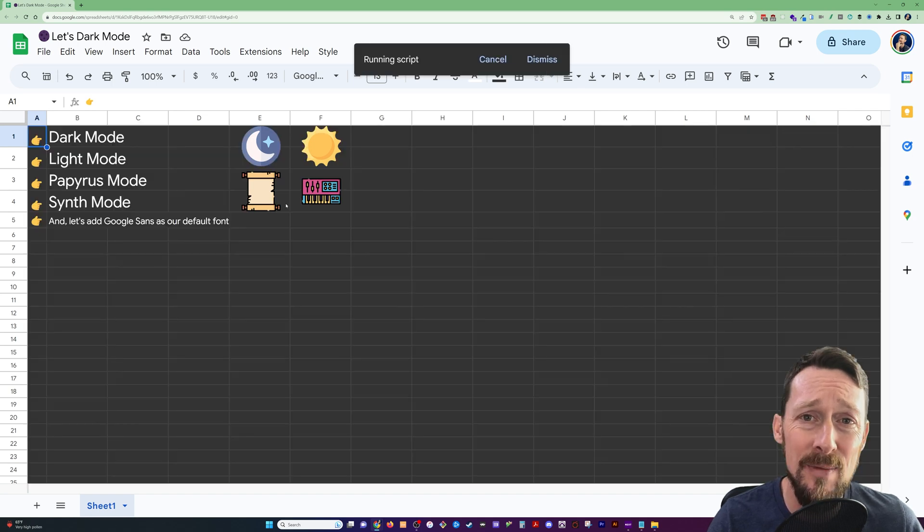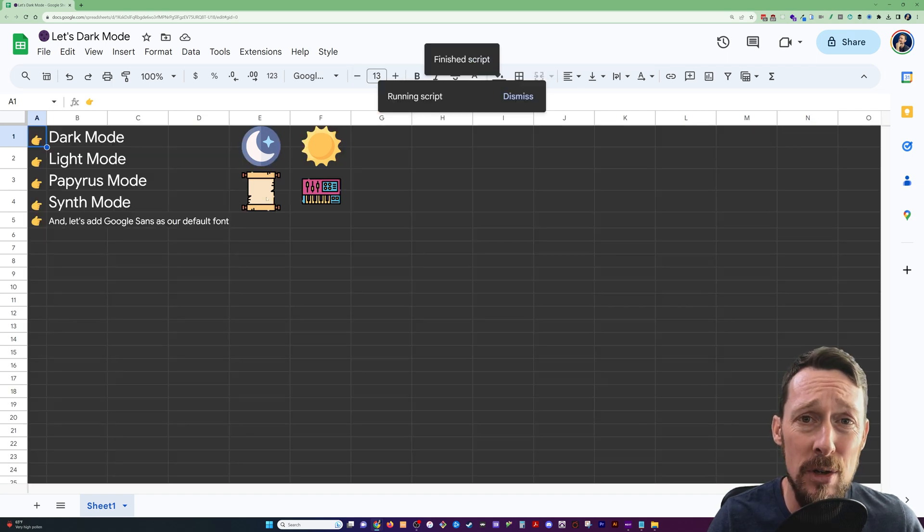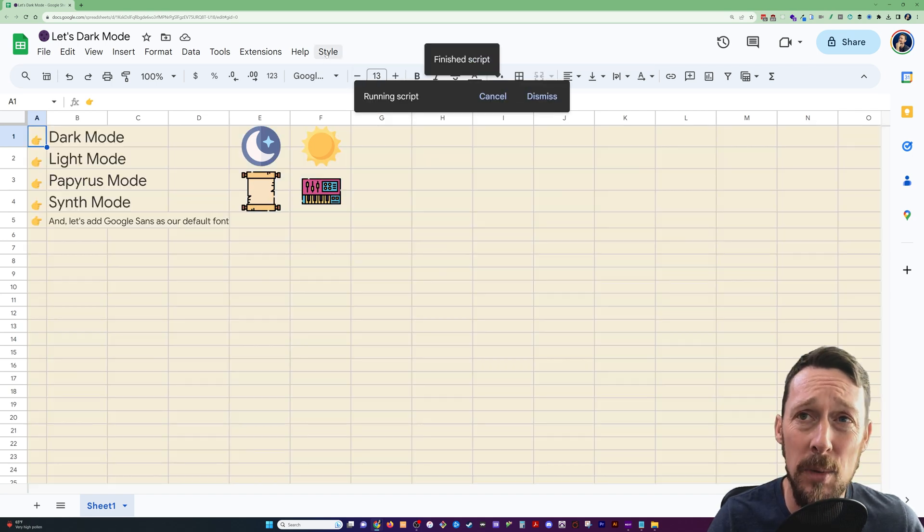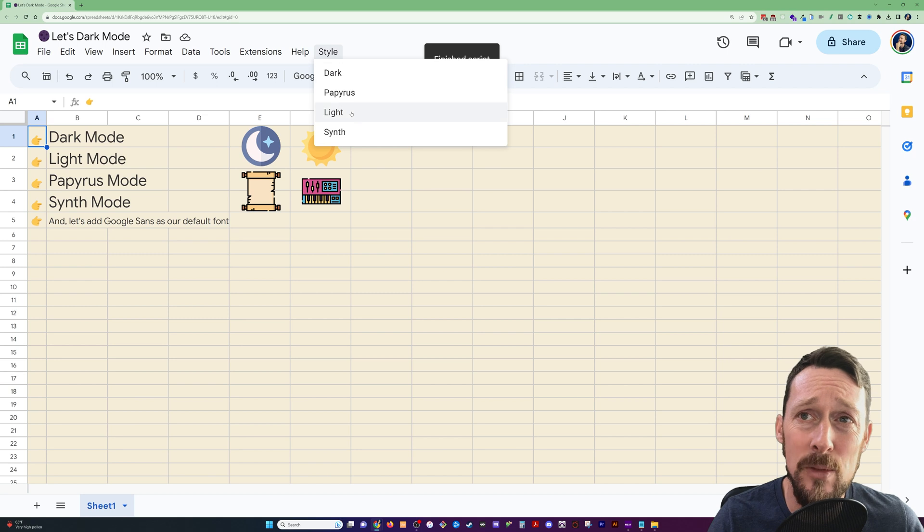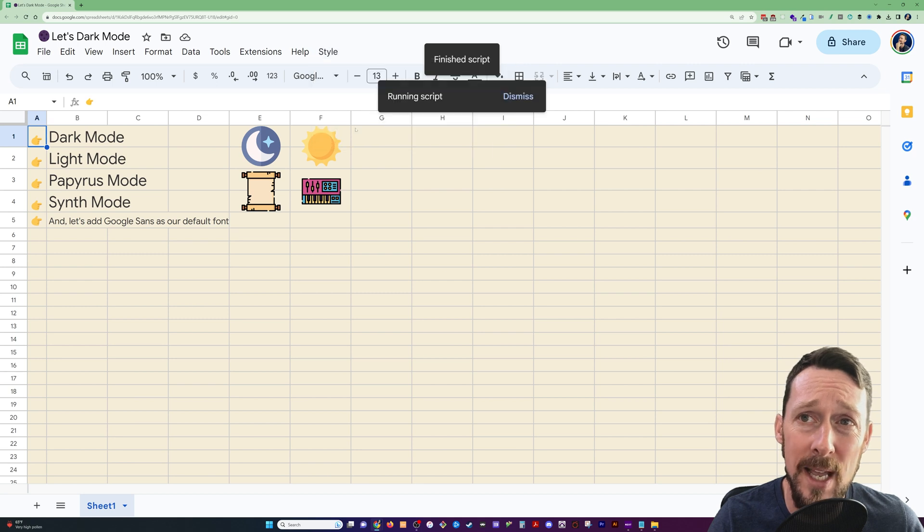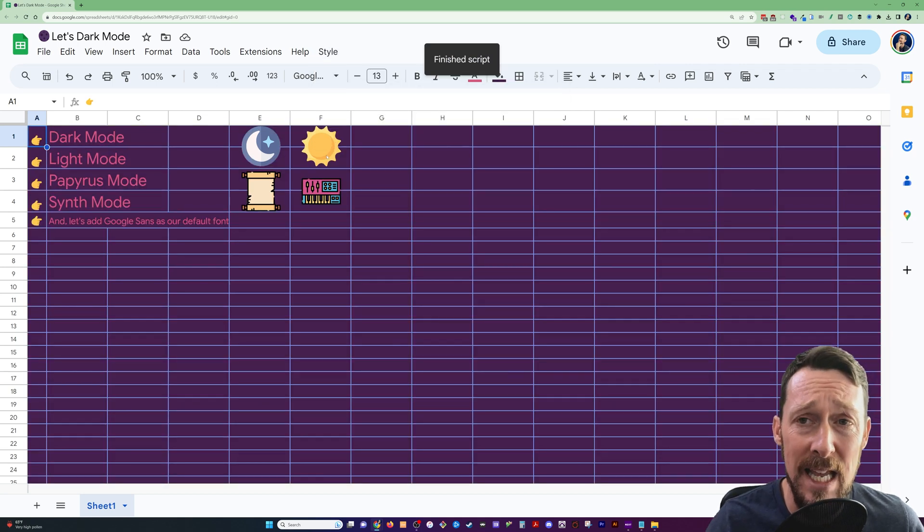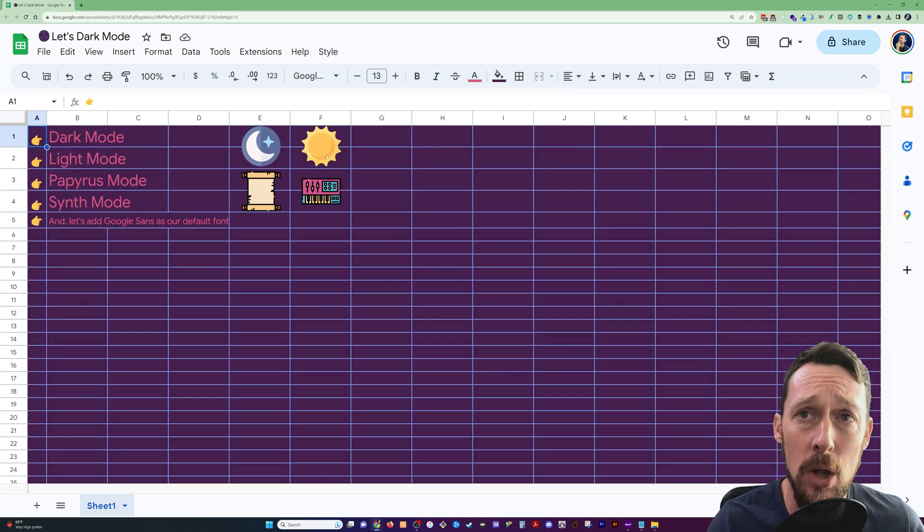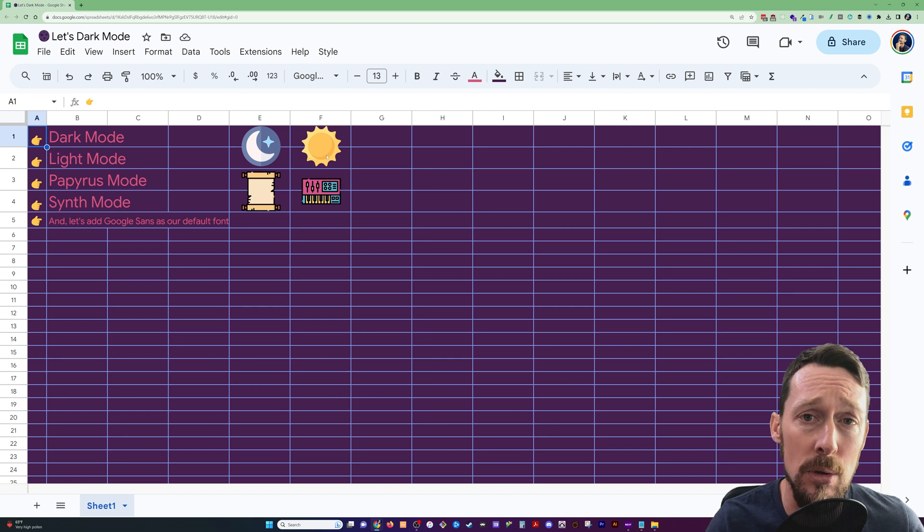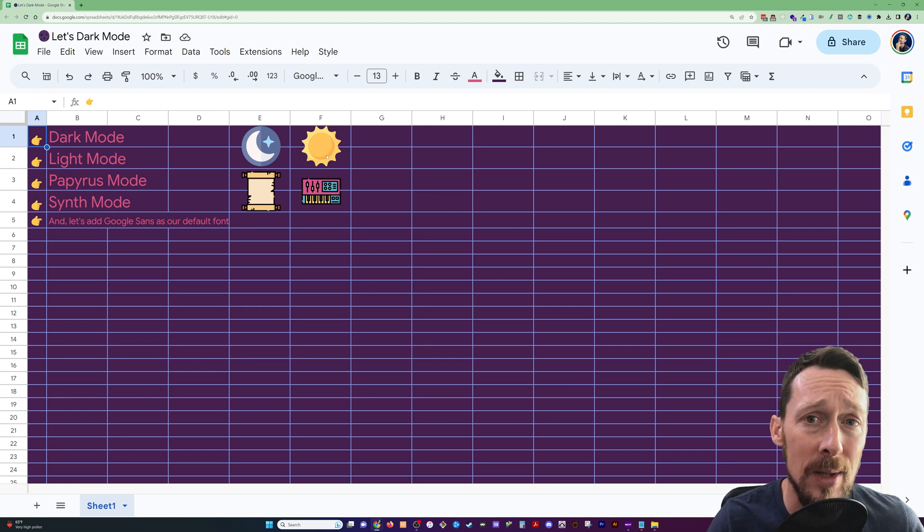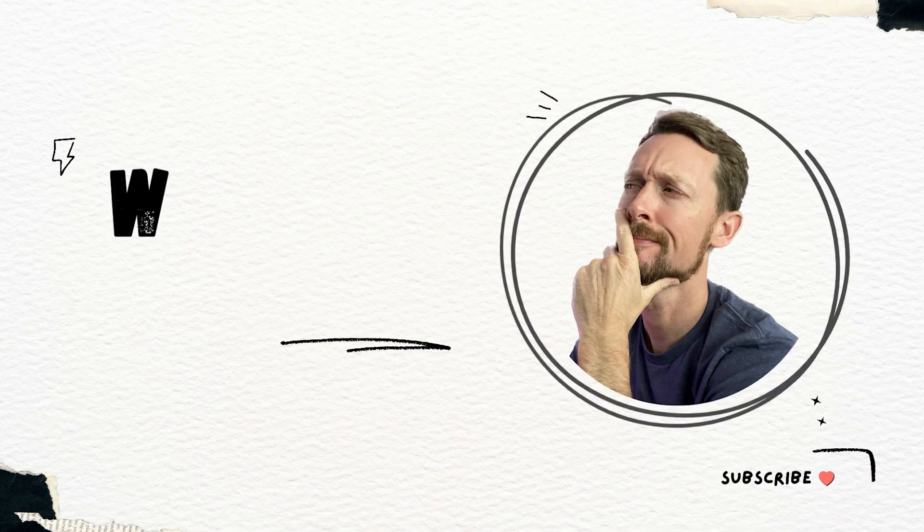In this video, I'm going to show you how to create clickable icons, as well as this drop-down menu to create your own dark mode and any other style mode that you so choose. So let's do it.